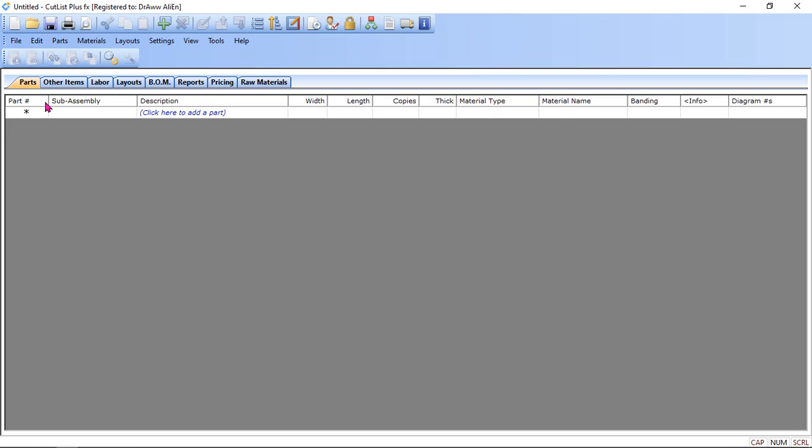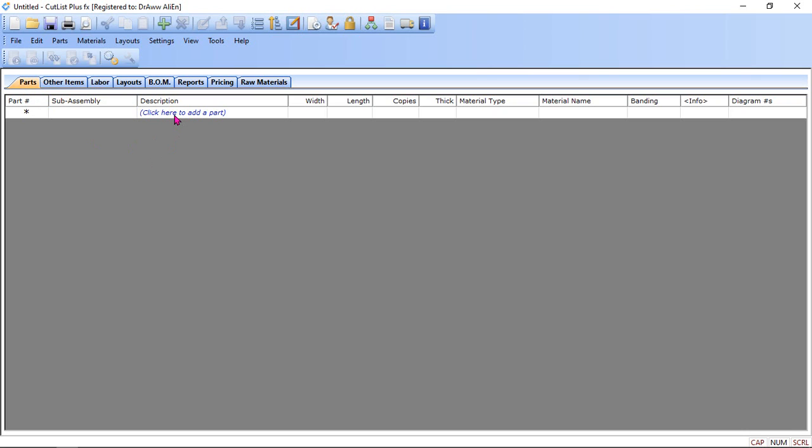Once if you come to the parts tab, click here add. And in this area width and length, we have to add the width and then length and then number of copies.